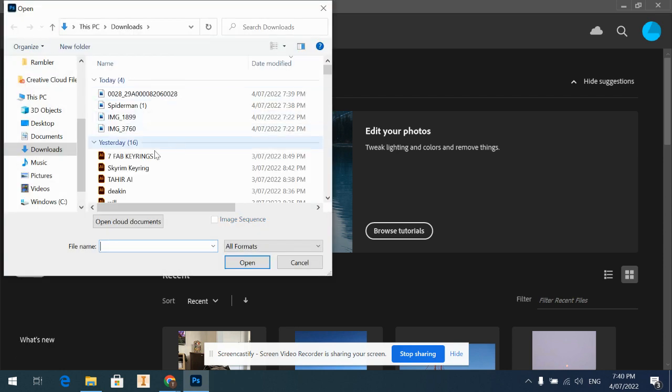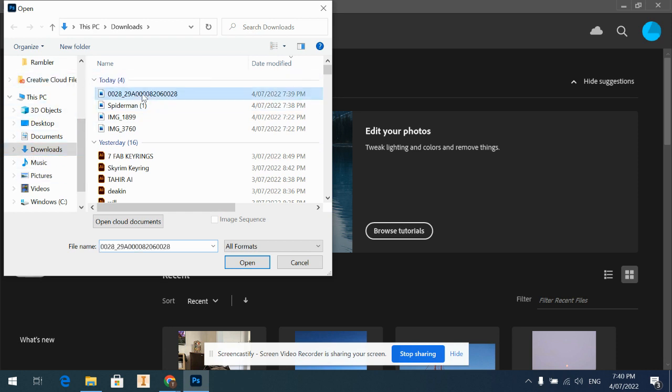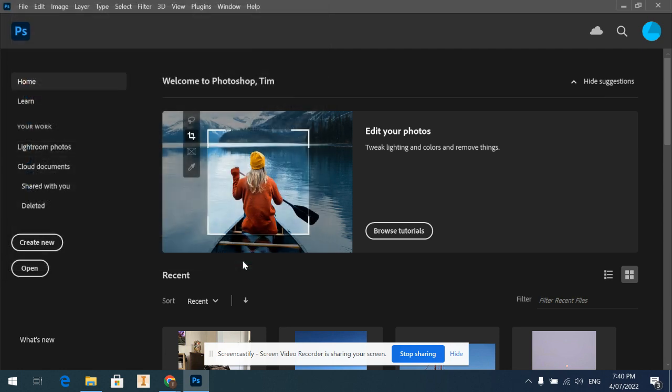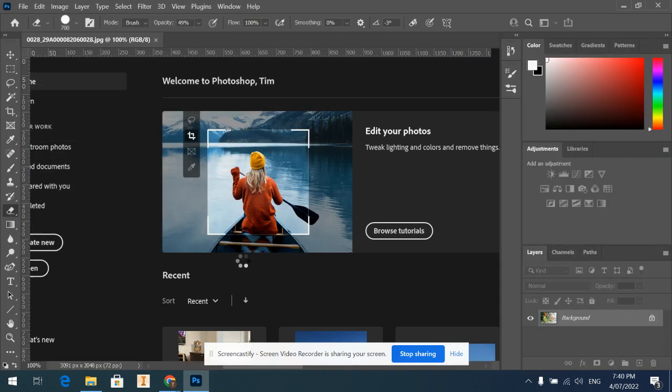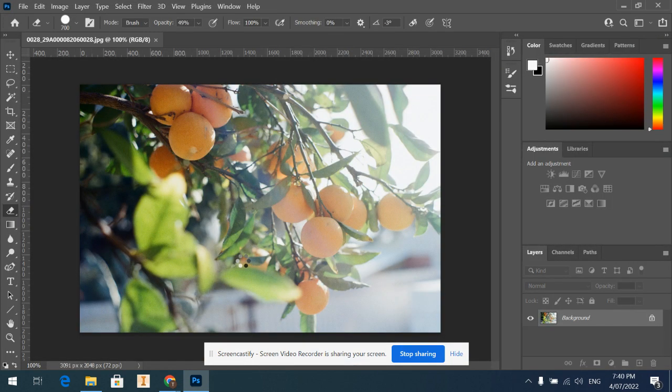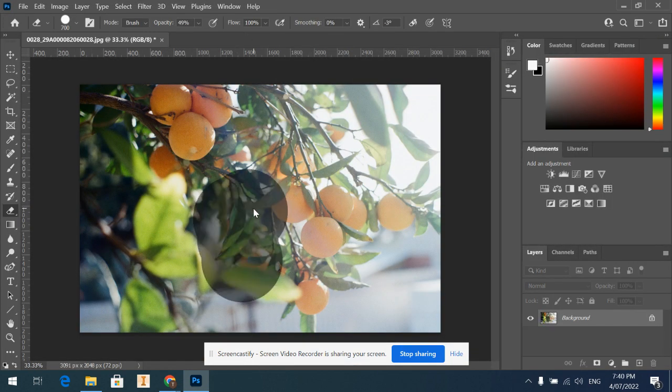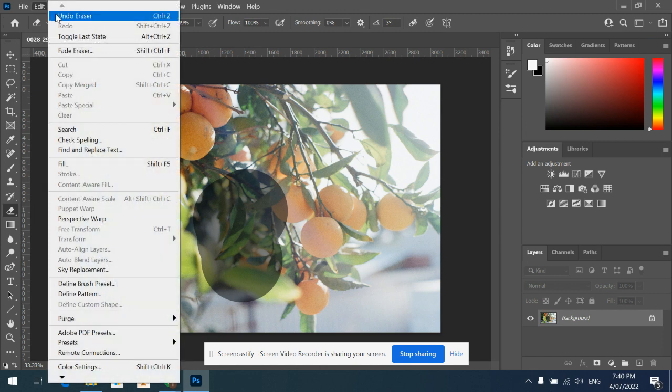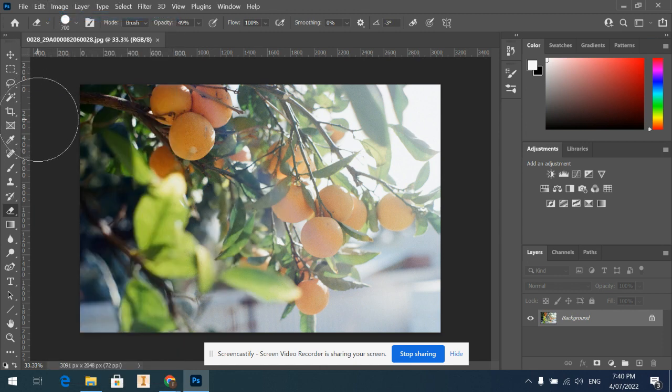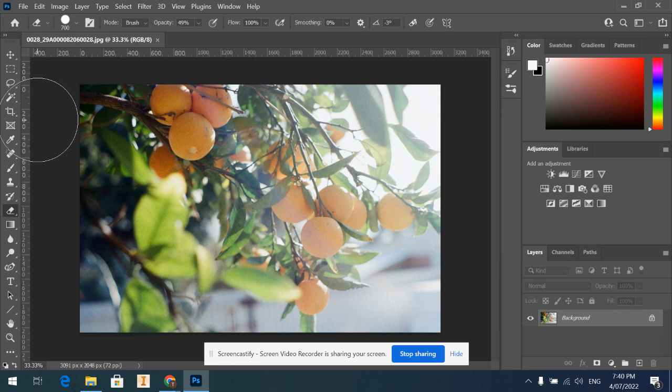And then if I want to open those ones I just downloaded, again I'll go to my downloads file. Let's open up that one with the oranges. And now I'm ready to roll. So now I'm ready to start editing. Alrighty, go on to the next video to see how to do some editing.